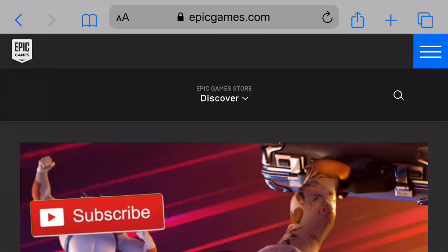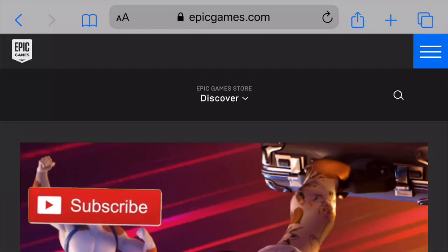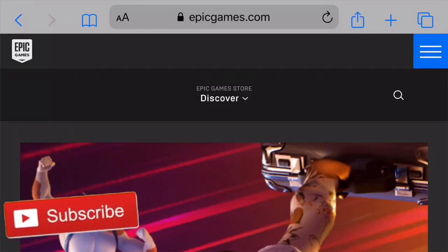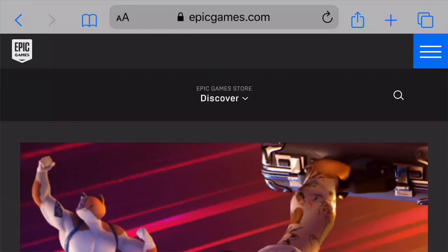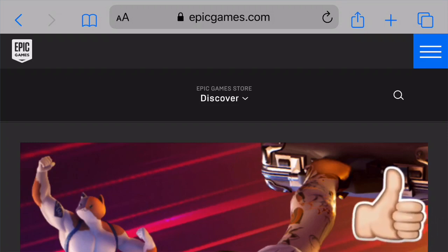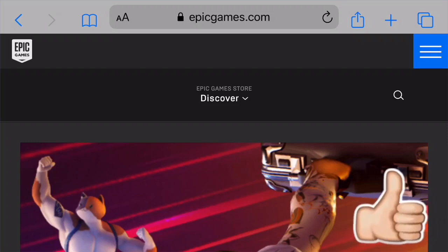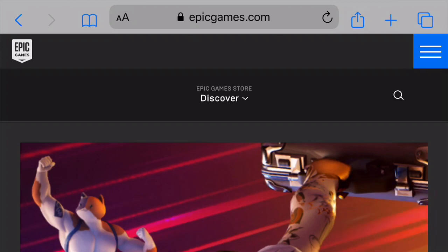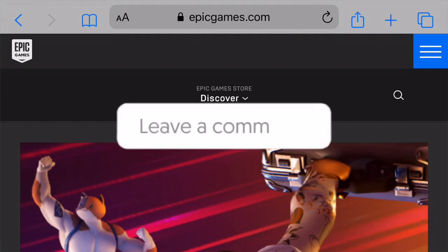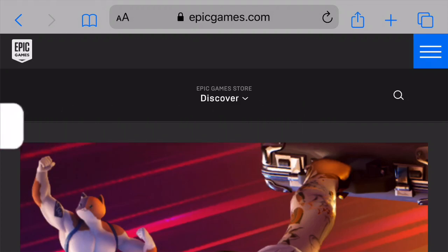How to enable 2FA for Fortnite. Hey guys, it's TechWidget here. I saw that a ton of people needed to know how to do this for upcoming tournaments — to play in them you have to have 2FA enabled so you can actually get your prize money and stuff like that.